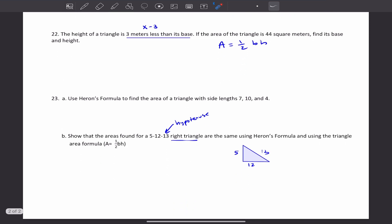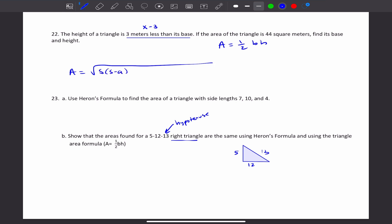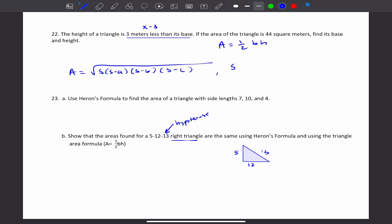Number 23 says to use Heron's formula to find the area of a triangle with side lengths 7, 10, and 4. Heron's formula is A equals the square root of S times (S minus a) times (S minus b) times (S minus c). S represents the semi-perimeter — it's all the sides added up and divided by 2. Find the semi-perimeter, then plug it into Heron's formula. Heron's formula is for finding the area of a triangle when you're not given the height, only the side lengths.